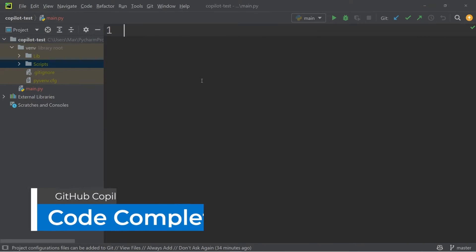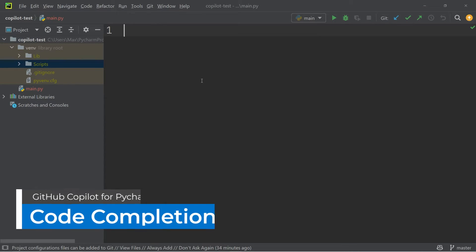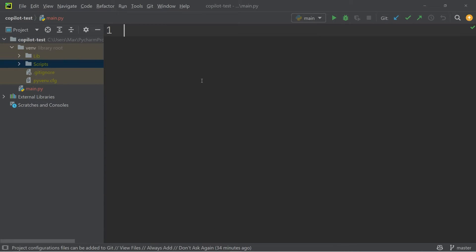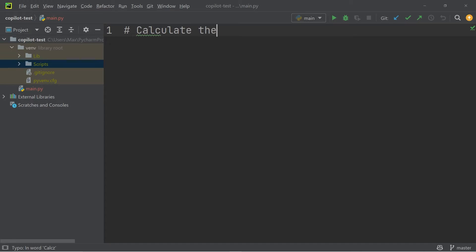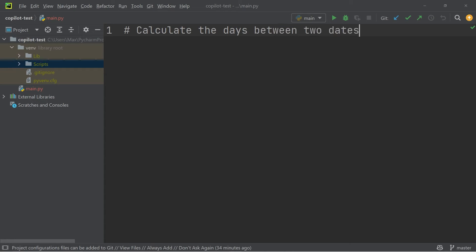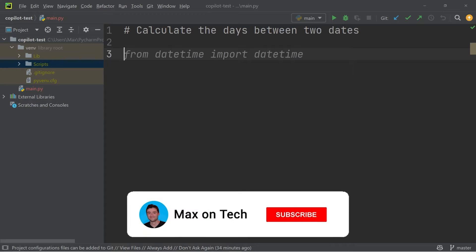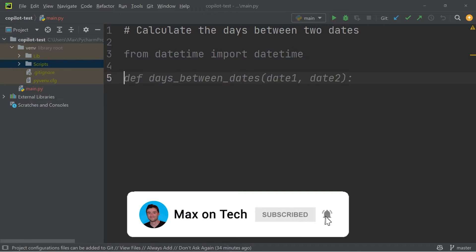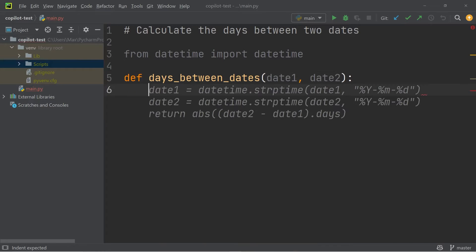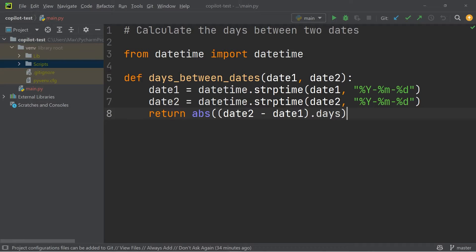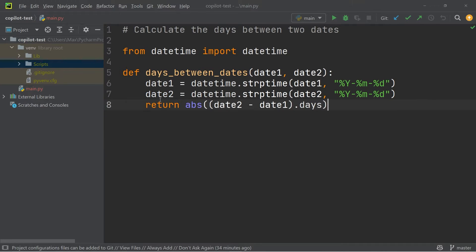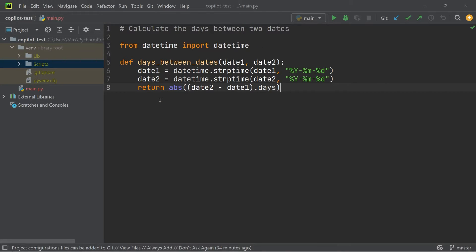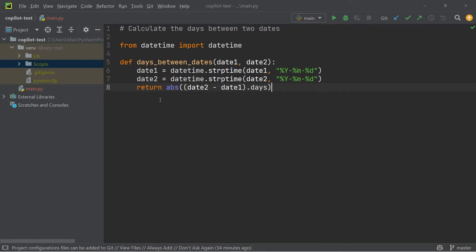So the first thing that I want to show you is the code completions. So if I start off with some sort of arbitrary comment, such as calculate the days between two dates, I will get code suggestions. So the gray code that is being shown to me in the editor right now is not something that I have coded. It is quite simply being suggested to me. And if I press on the tab key, it is automatically added to my document.